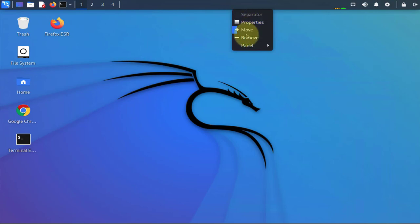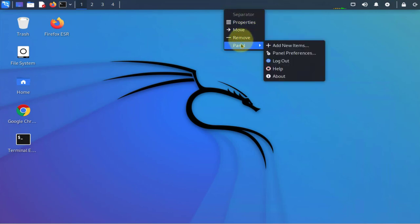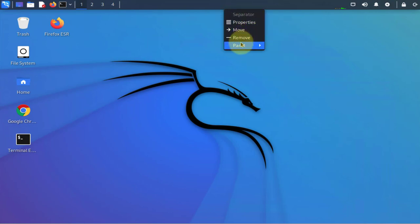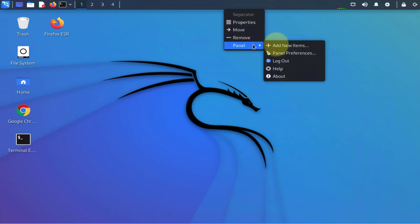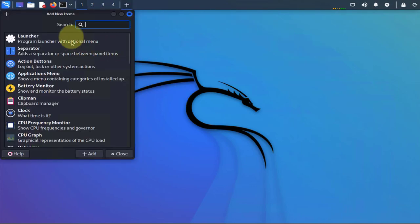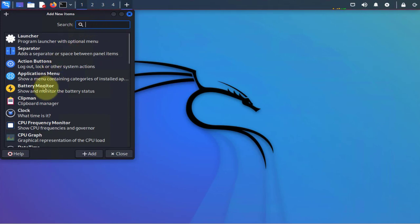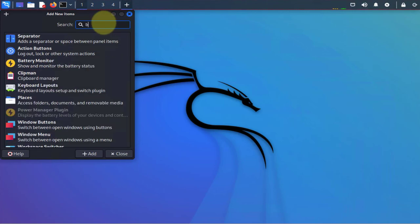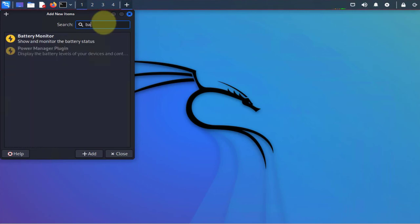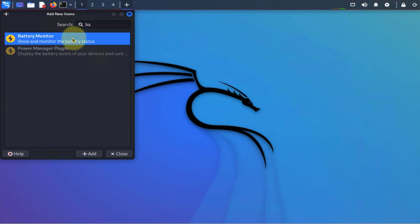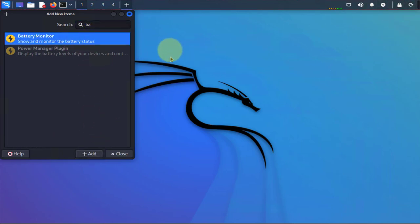Another way to add items or remove items is to right-click here, then go to panel, then add items. Here you can search whatever item you want to add. Let's say you wanted to add the battery monitor - you can just type it in, select it, and click add, and that should be added to your menu.